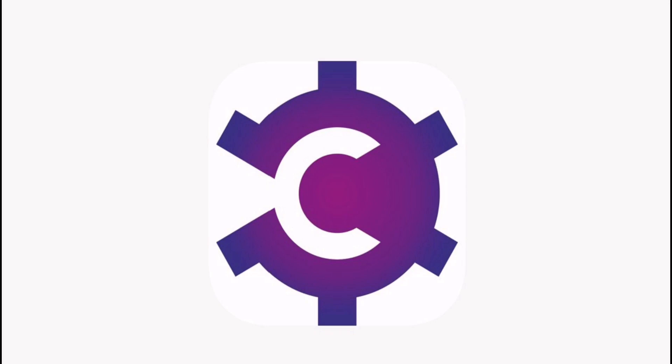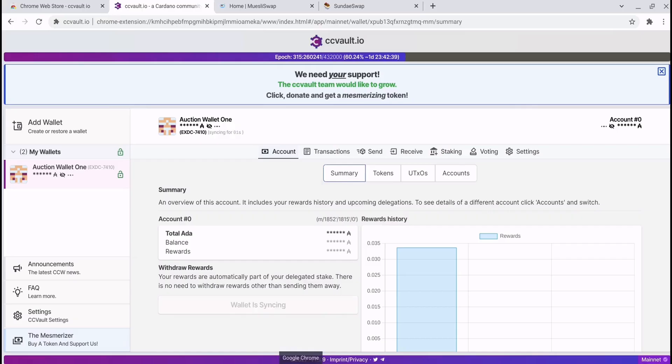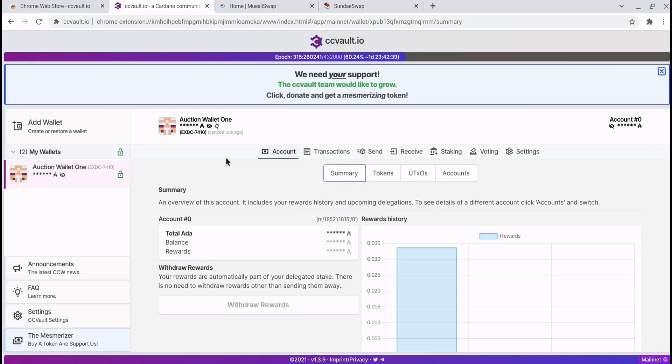As a lot of you know, SundaeSwap will be launching on Thursday the 20th of January. If you have your wallet set up in preparation, then you will be able to participate and swap on the dex.